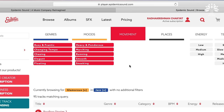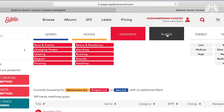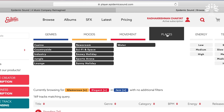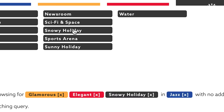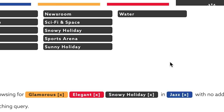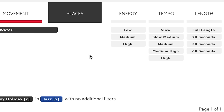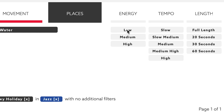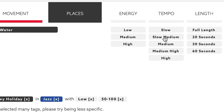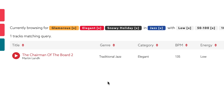Then there's movement — there are different types of movements. Let me select Elegant. And of course, places — Jungle, Lounge, Newsroom, Sci-Fi, Snowy Holiday. That's an interesting option. Is there a snowy holiday option available? Yes, there is. Besides these four major search options, you can also search by energy, tempo and length. Energy is high, medium and low. Tempo is the speed at which the track progresses. I'm going to select low energy and medium, slow tempo. There's one result — it's called the Chairman of the Board. Let's listen to it.